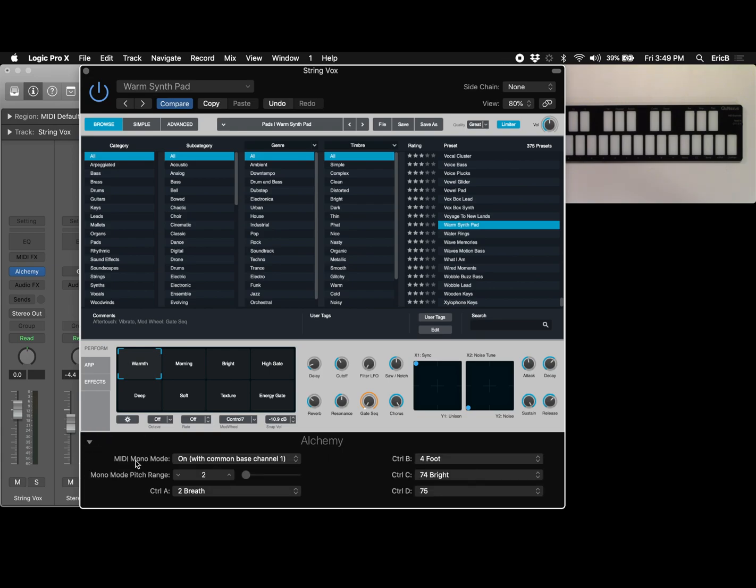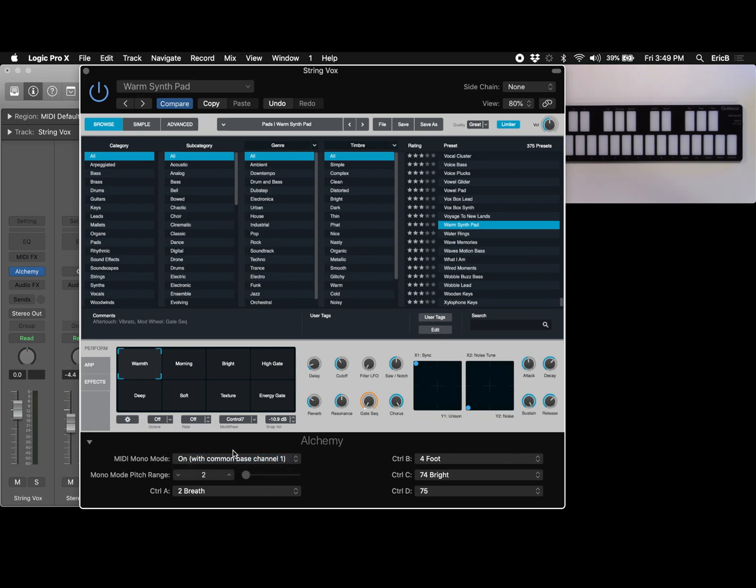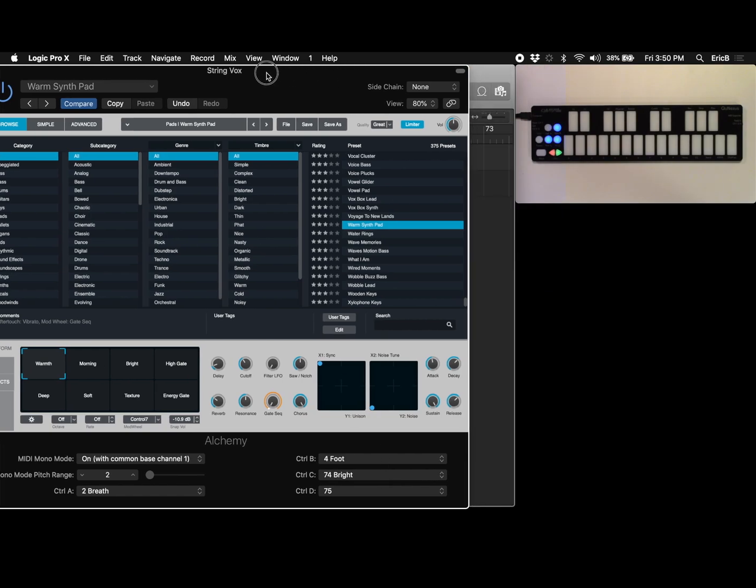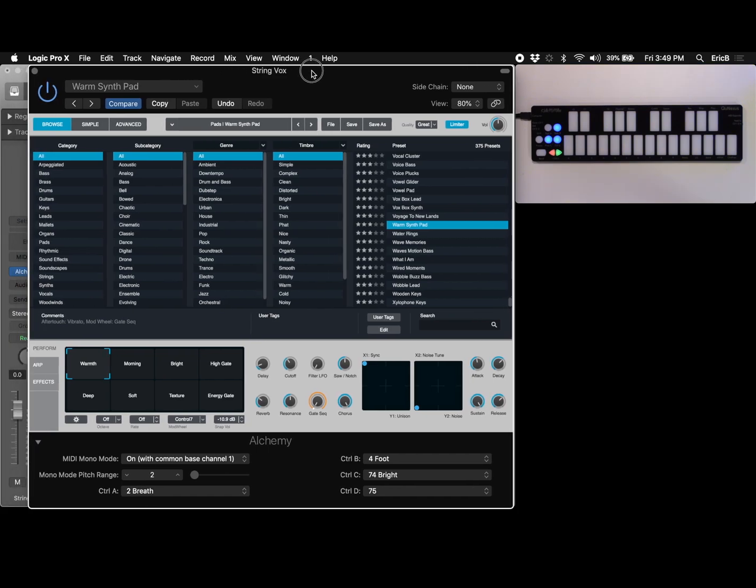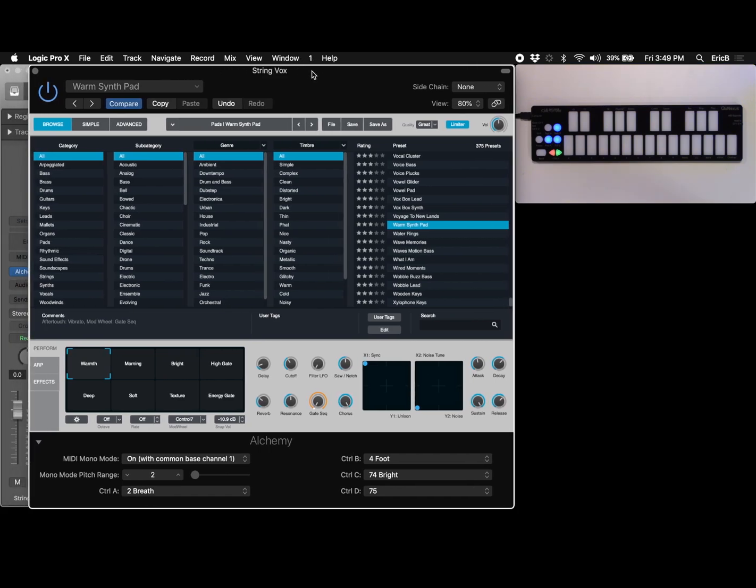MIDI mono mode is Apple's way of referring to MPE. So you're going to want to make sure that that is set to on with common bass channel one. That's what our preset is set for. And you'll notice that control A, B, C, and D are here and under C we've got 74 bright listed and that is the default motion for this rocking motion which we're used to in the QNexus.